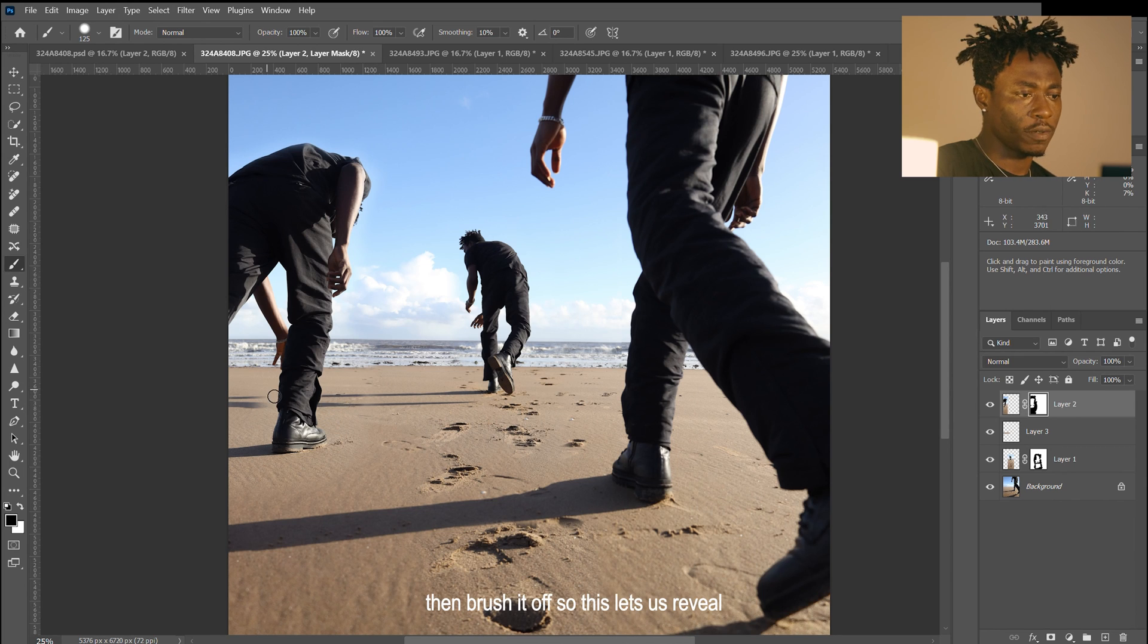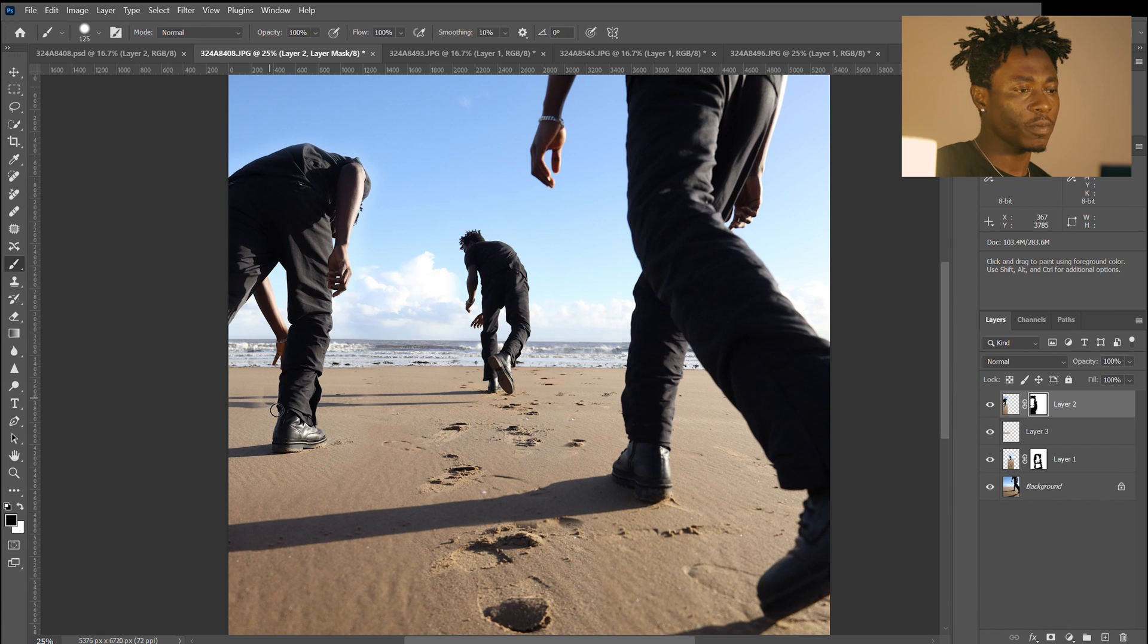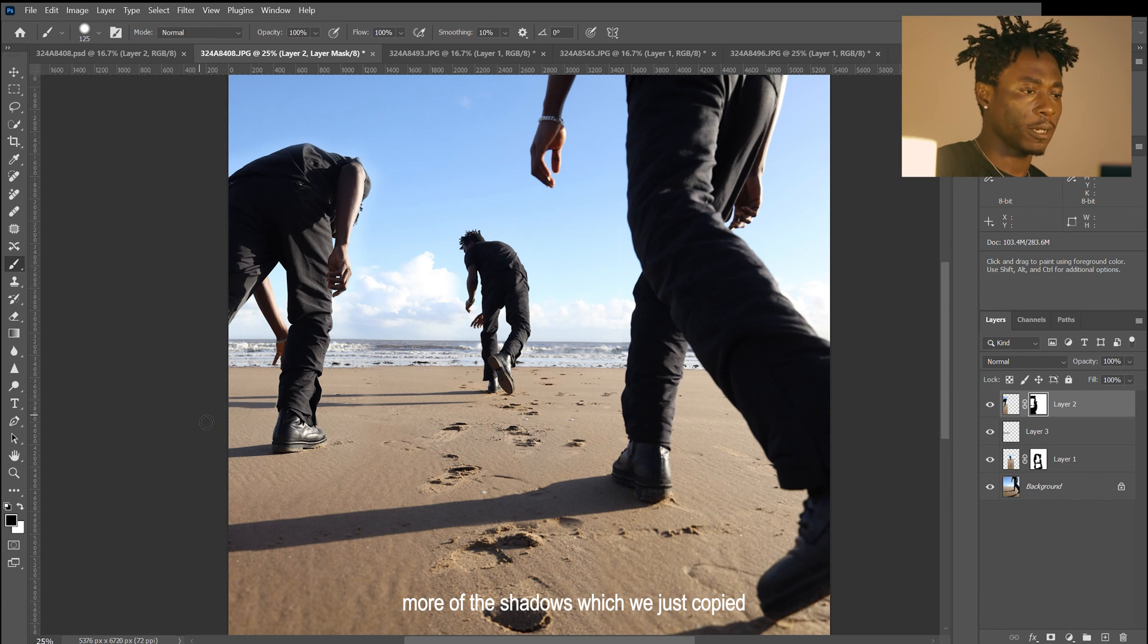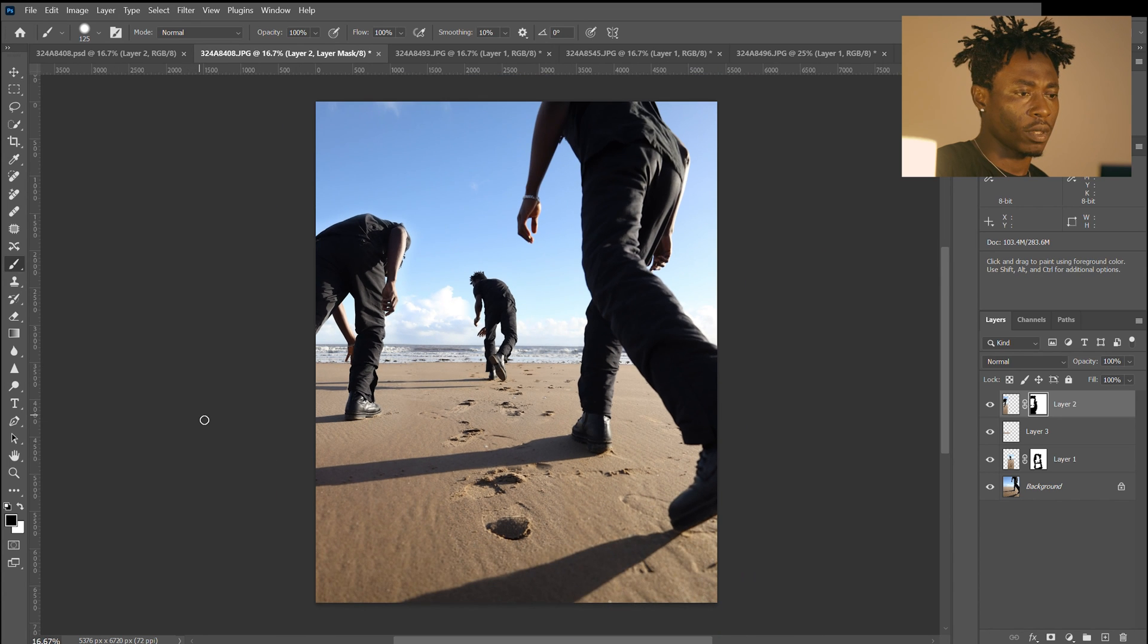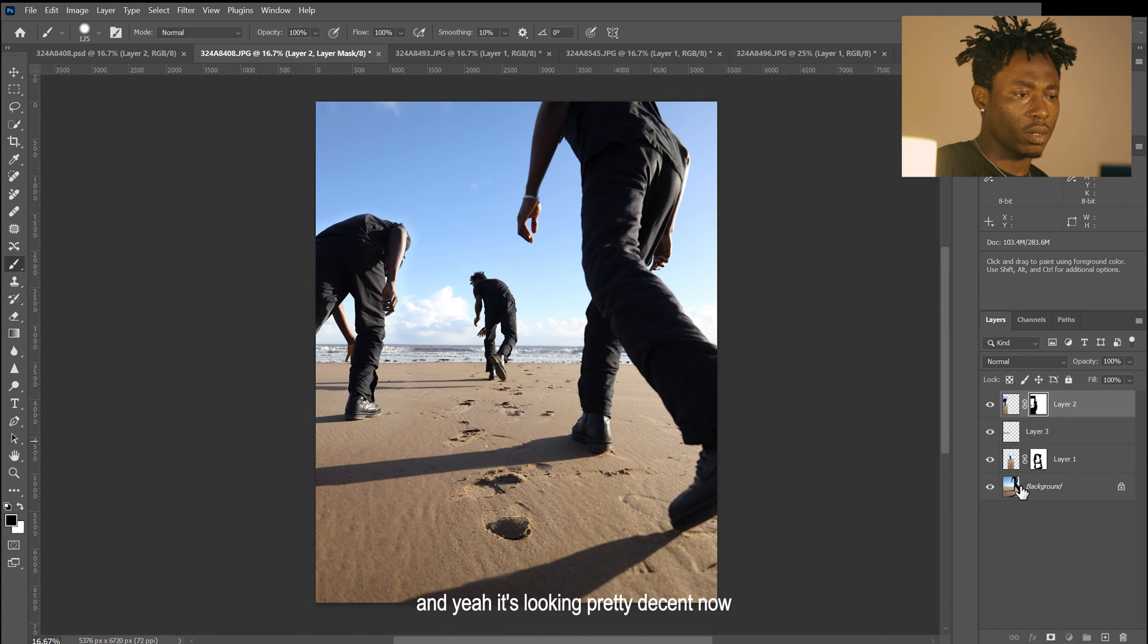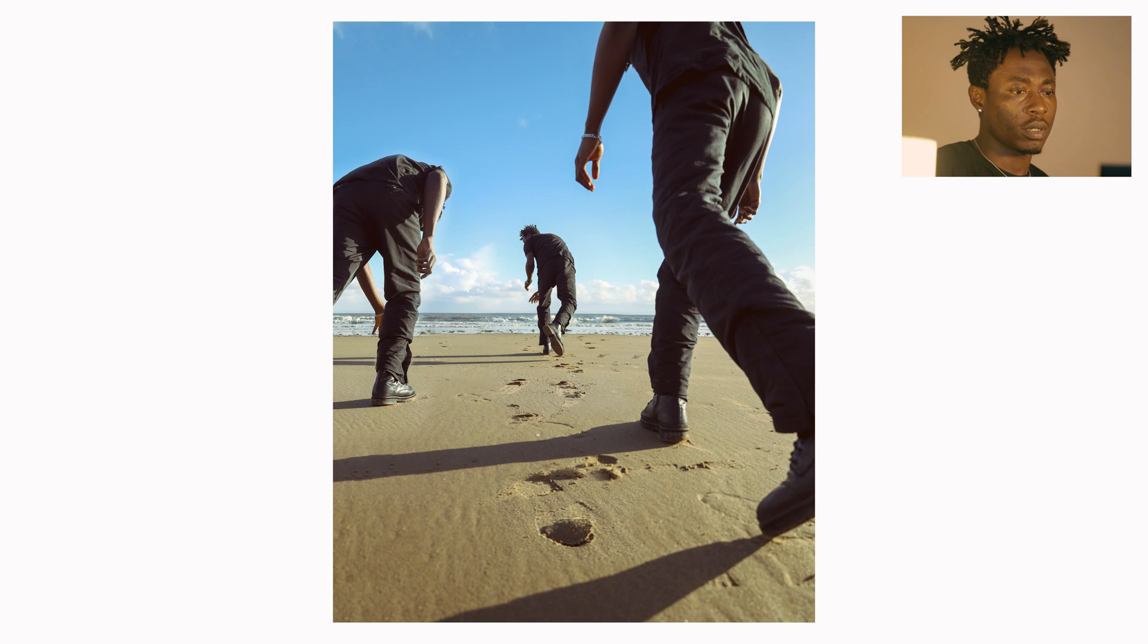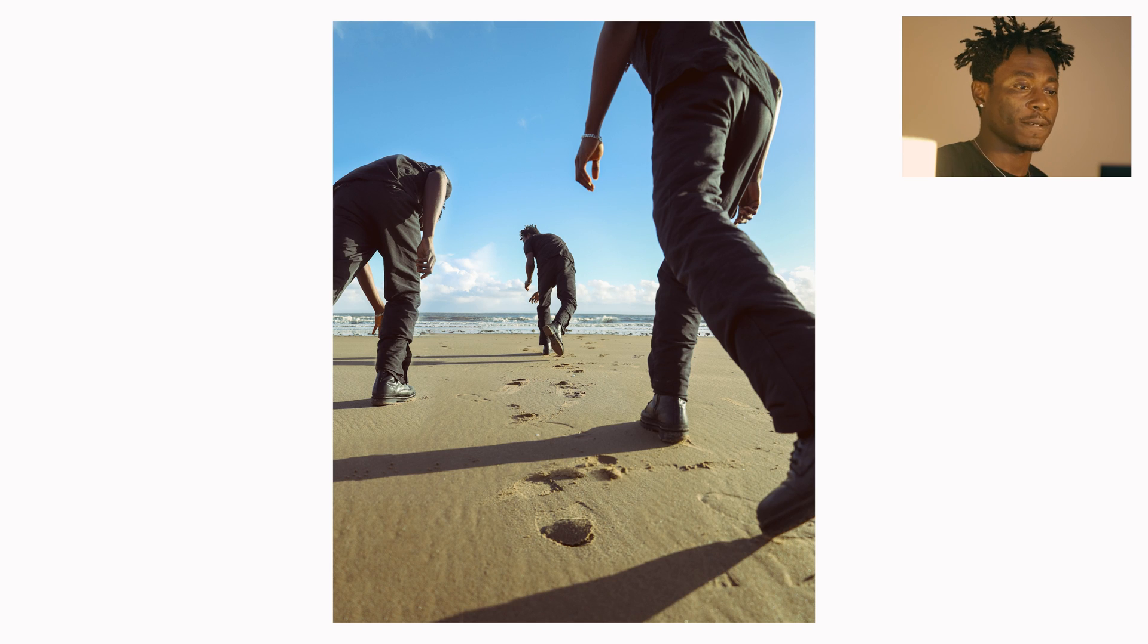We'll brush it off so this lets us reveal more of the shadows which we just copied. I think it's looking pretty decent now. This is the final picture, and with a little bit of color grading...